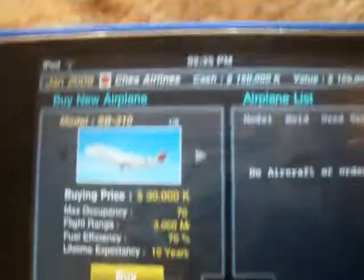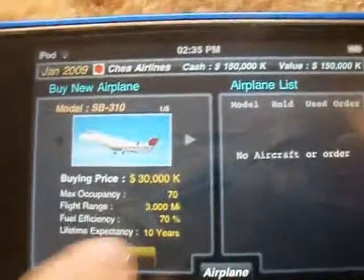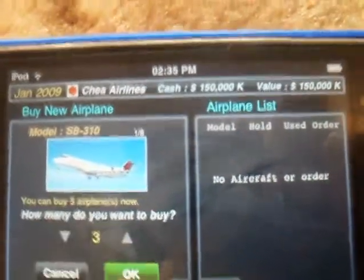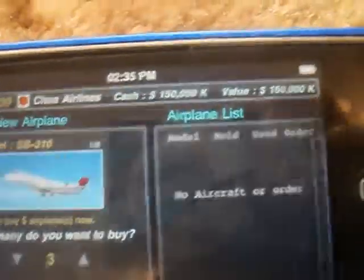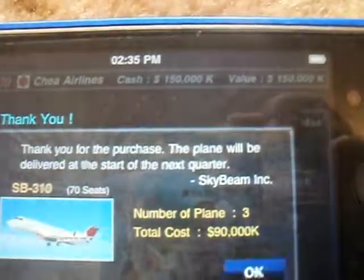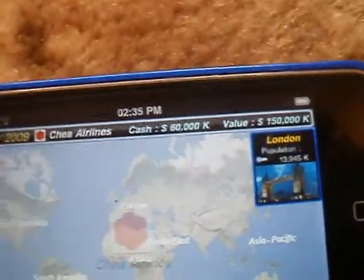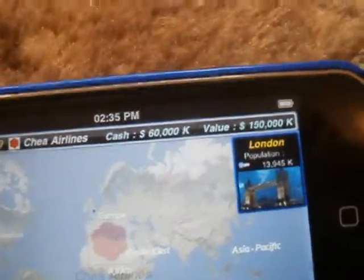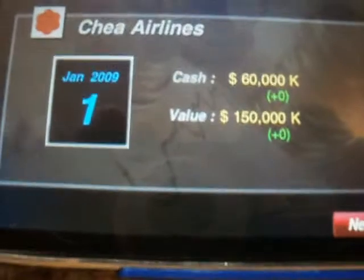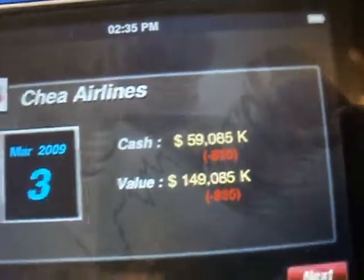I'm just going to get three of those to start with. It tells you how much it will cost, and you have to wait until the next quarter to get the airplane. To go to the next quarter — obviously you use money because you haven't got your routes going yet.